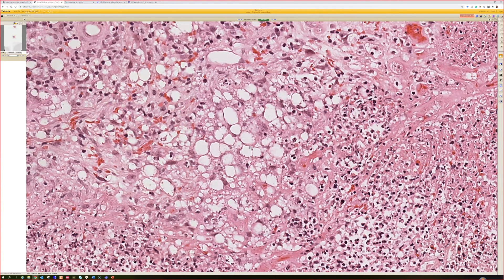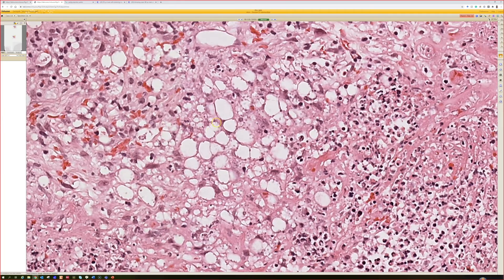When you see spaces in the dermis with a bunch of histiocytes and neutrophils, and you see those spaces filled with little, small, tiny dots of organism — little tiny round dots — the two main things to think of are Leishmaniasis and histoplasmosis.